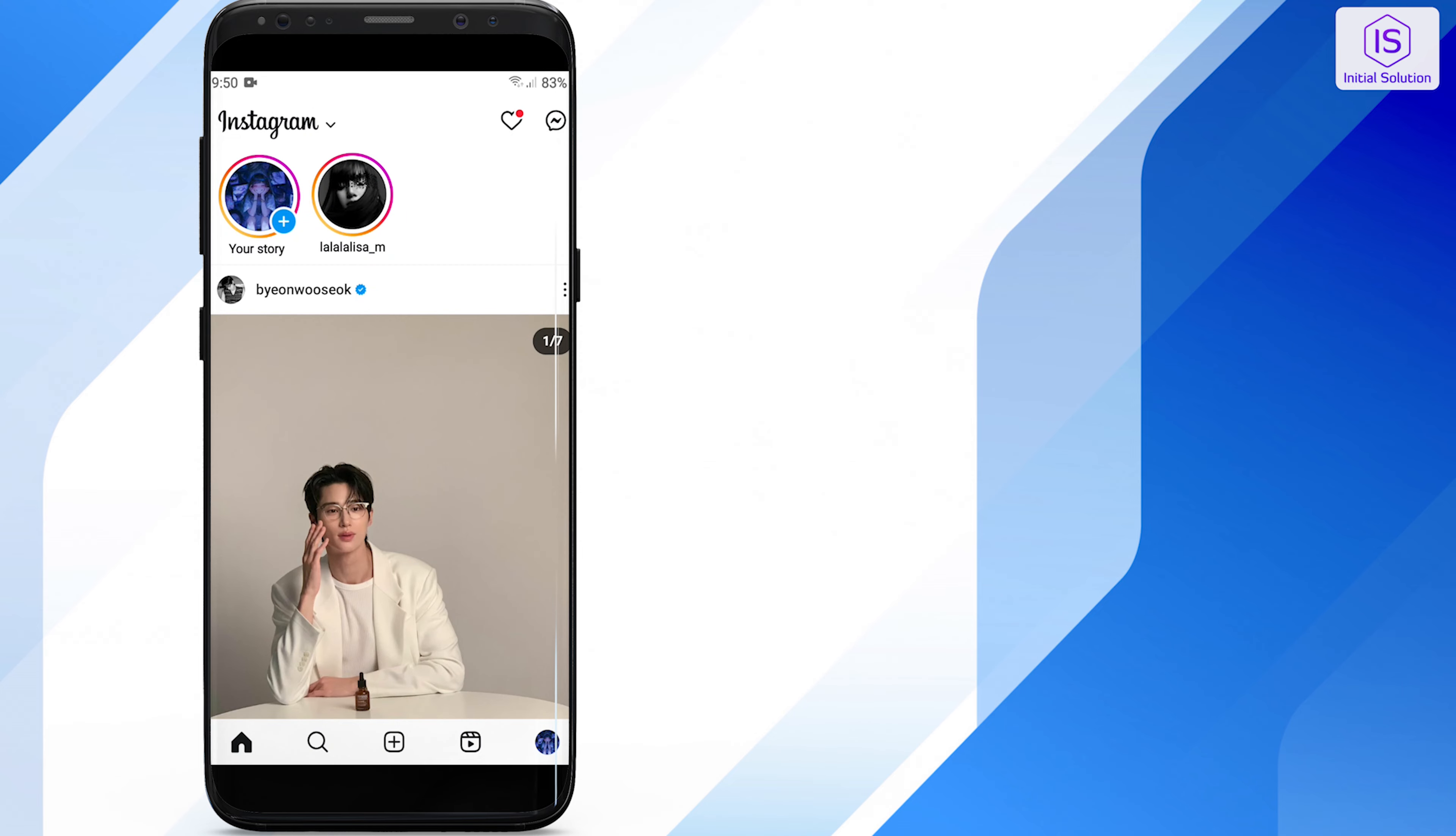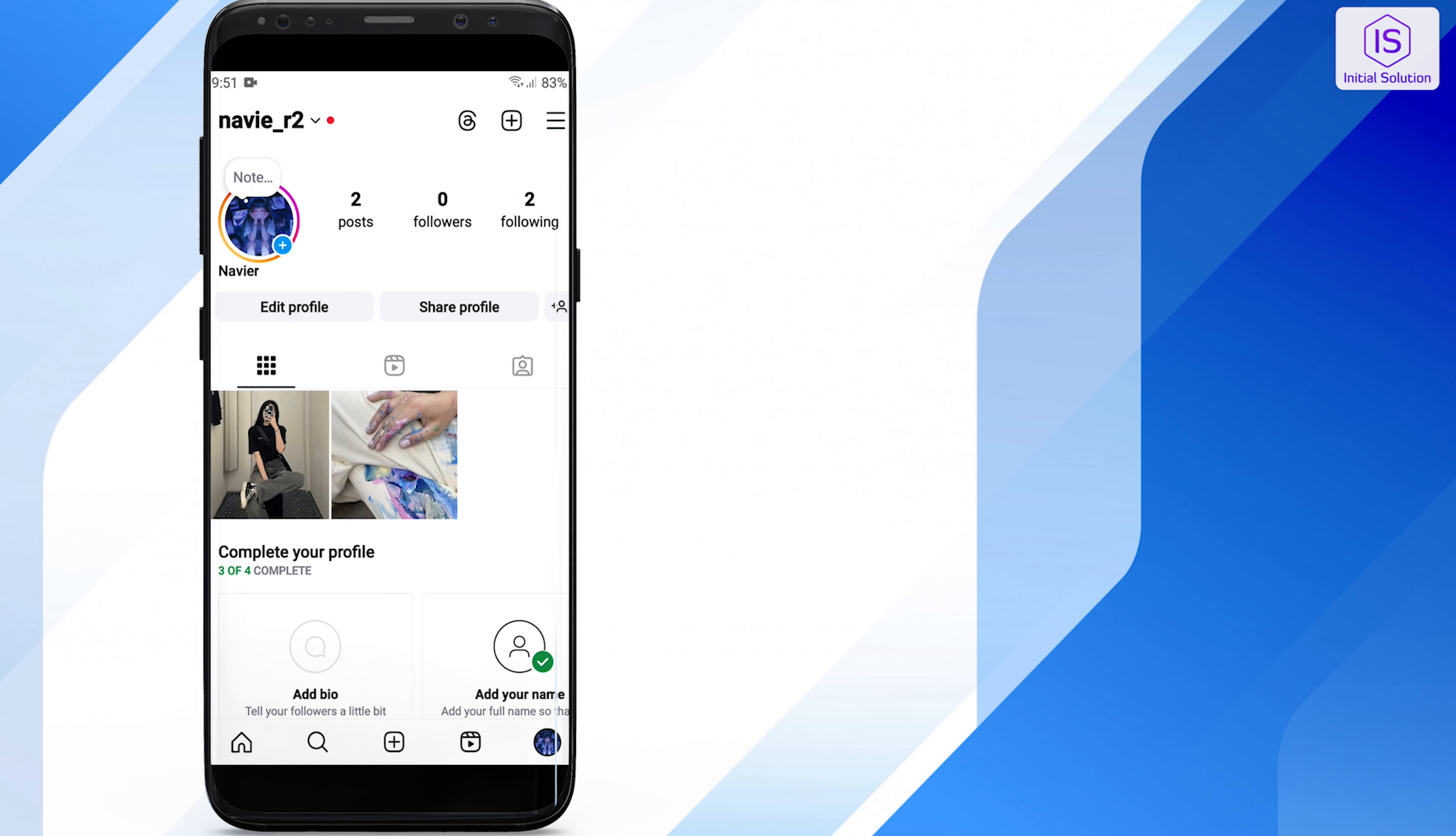First, open your Instagram app. Go to your profile by tapping the profile icon at the bottom right.